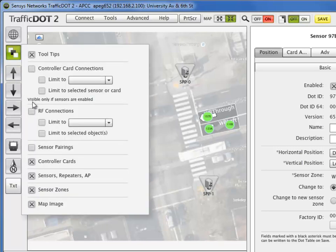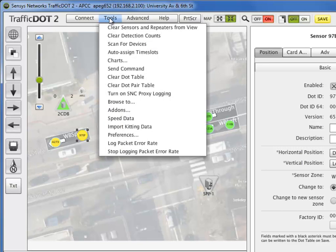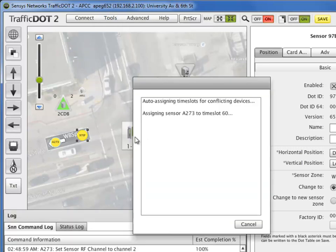As a final configuration step, from the Tools menu, select Auto Assign Time Slots. This prevents any potential communications conflicts between RF devices.